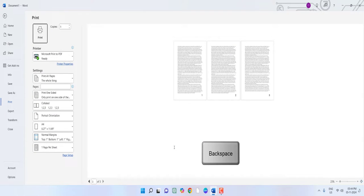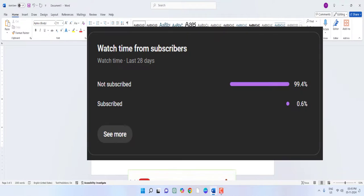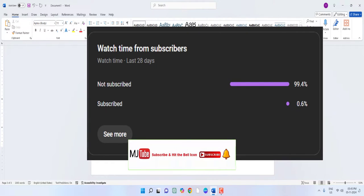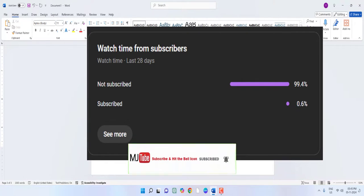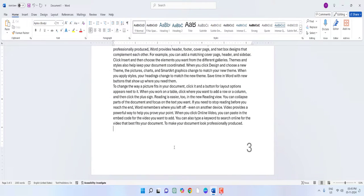All blank pages are deleted. To summarize: to delete blank pages, use the backspace button — press it two or three times, or keep pressing until the page is deleted. If the backspace button doesn't work, then use the delete button and keep pressing until the page is deleted.